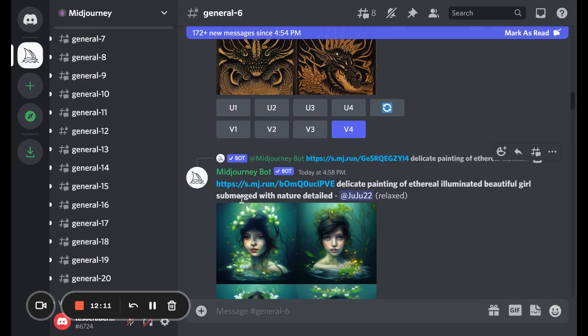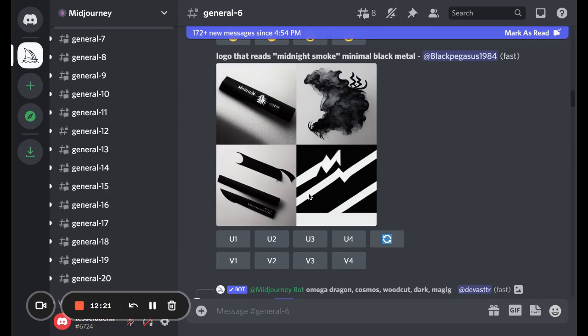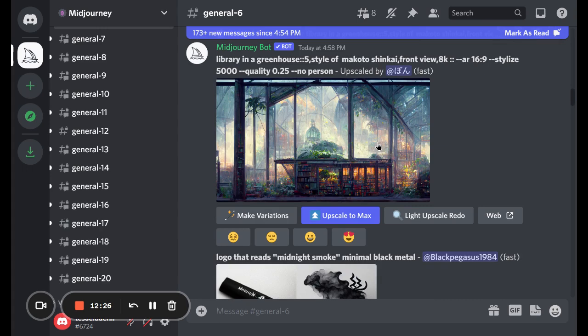Here's another one — 'a delicate painting of an ethereal illuminated beautiful girl submerged with nature detailed' — that looks pretty good. It does well for logos, specific products, and backgrounds. Here we get into more complicated stuff: you can add parameters like 8K resolution, the AR aspect ratio — whether it's wide or tall — and then there's a newer quality parameter like quality 2.5, which means it makes faster versions at lower quality so you don't have to wait as long.